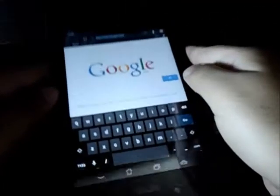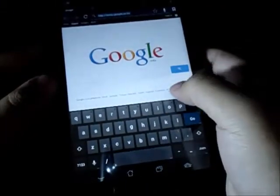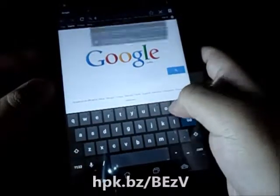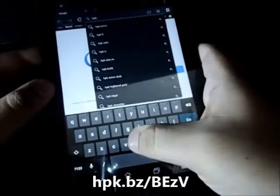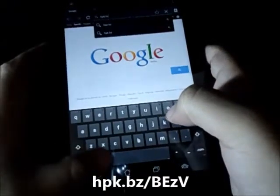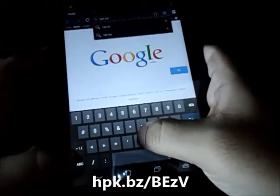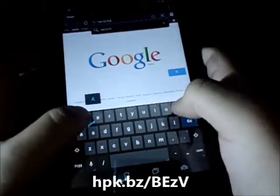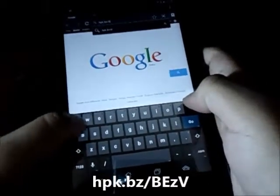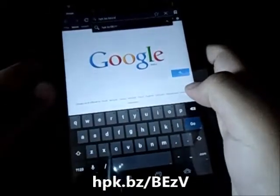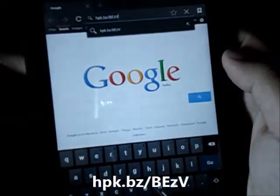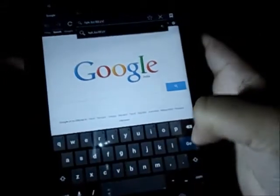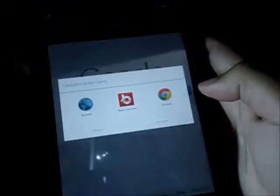This will be the fifth link given in the description. It's hpk.bz/bezv. So that's hpk.bz/bezv and click on go.